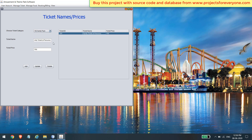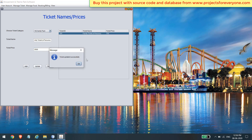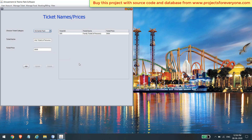You can also update any ticket plan by clicking on its name from the table. You can also delete any ticket plan if required.